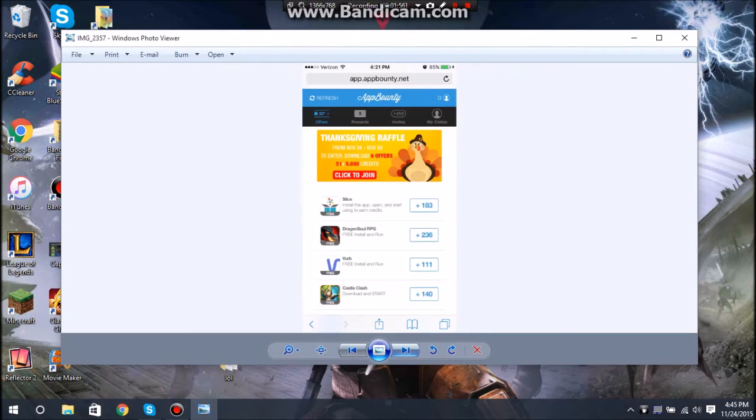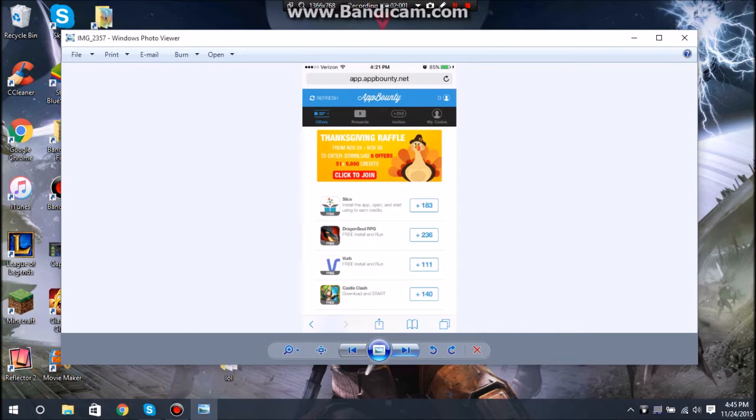As soon as you open it, it should open up in Safari, Google Chrome, whatever you have. I don't know what you guys have on Android. It should open up something called App Bounty on the website.